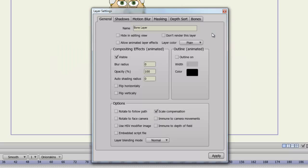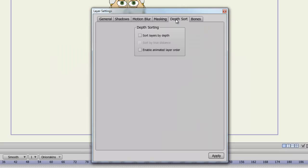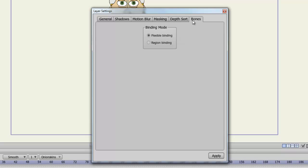The bone layer has two tabs that are similar to the group layer, the masking and depth sort. And then you have the bones tab, which allows you to do flexible binding or region binding. And this will affect the way your bones act and interact with your sublayers.